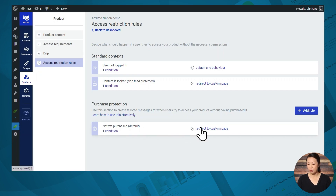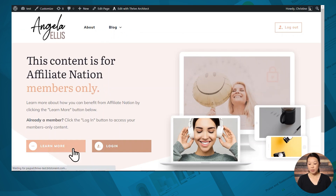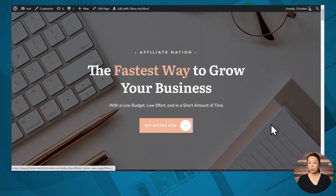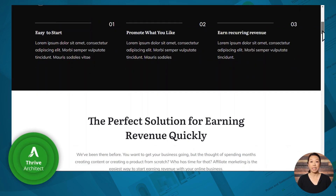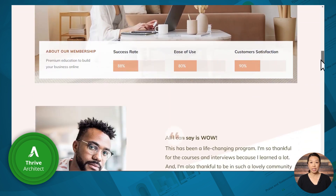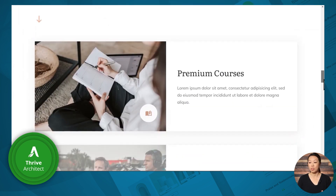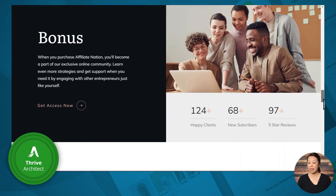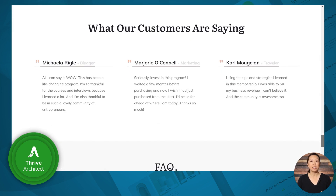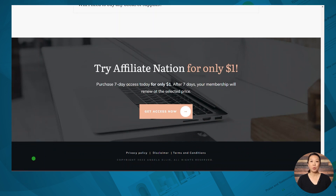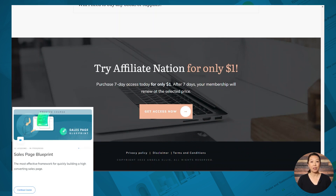Now that you've created all the inner workings of your membership site, you'll need to create the pages necessary to sell your membership program. Here is an example of a sales page created in Thrive Architect. Thrive Architect comes with dozens of pre-designed templates for sales pages, confirmation pages, and more — they're all completely customizable, so you can change the fonts, colors, spacing, images, delete sections, add sections, and more. We do have a premium course on how to create a high-converting sales page, so be sure to check it out.